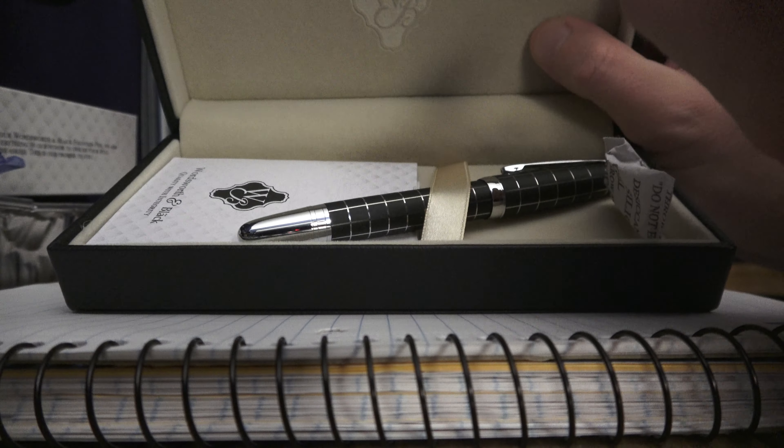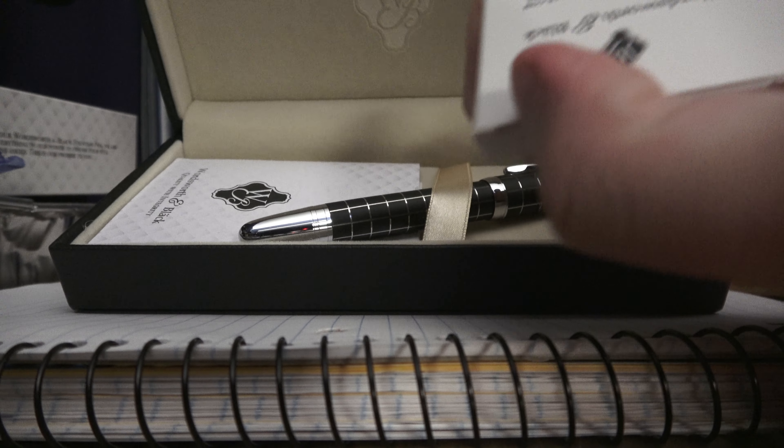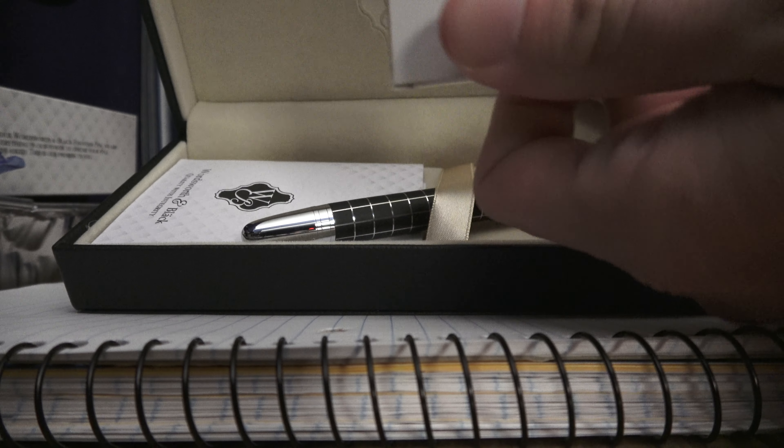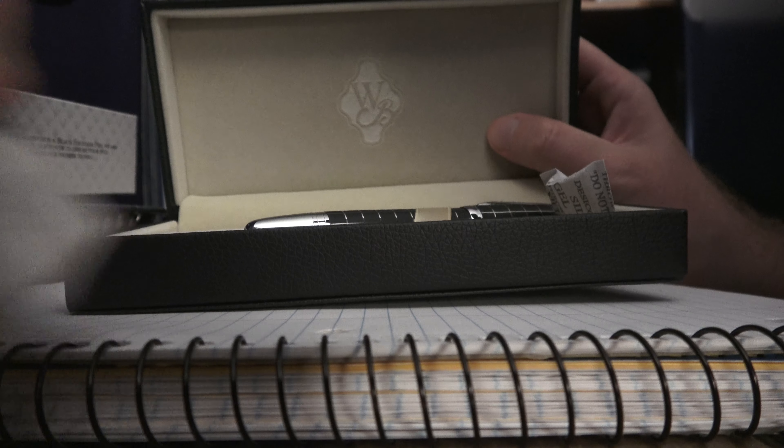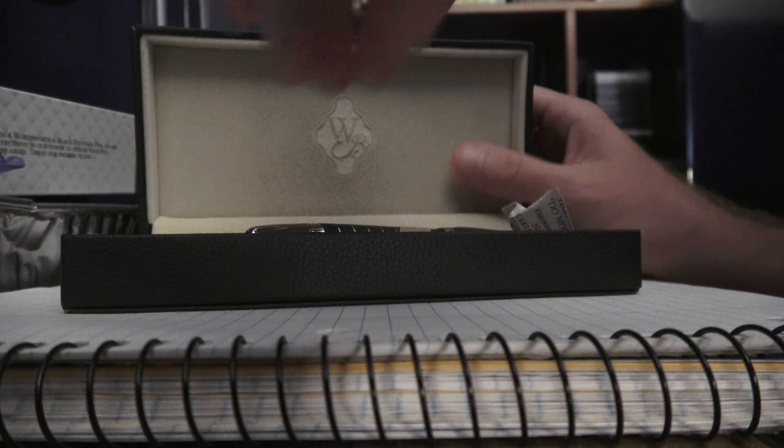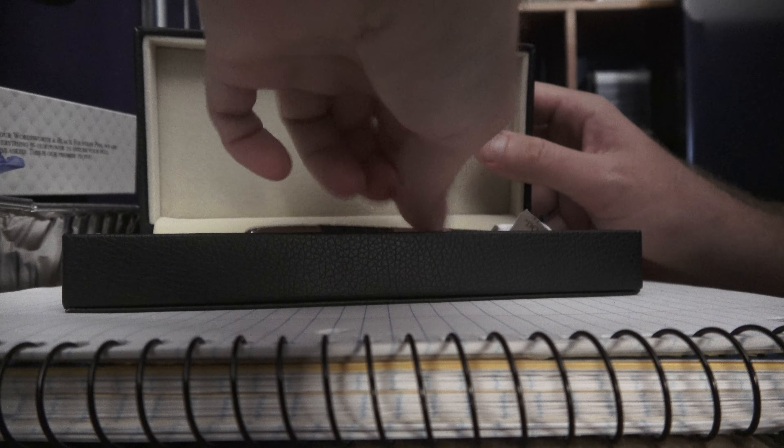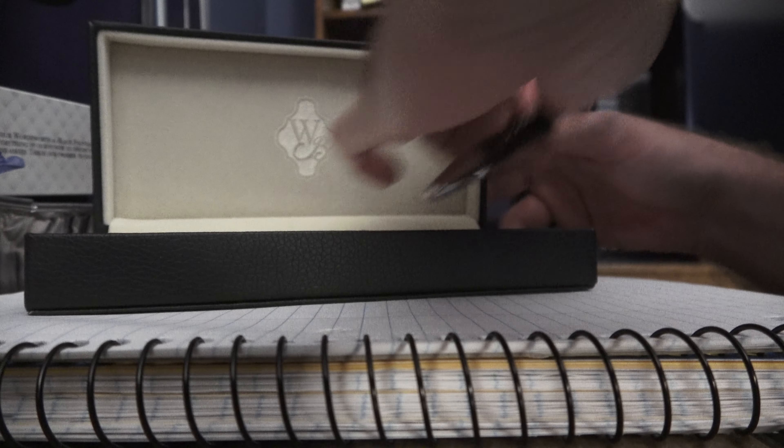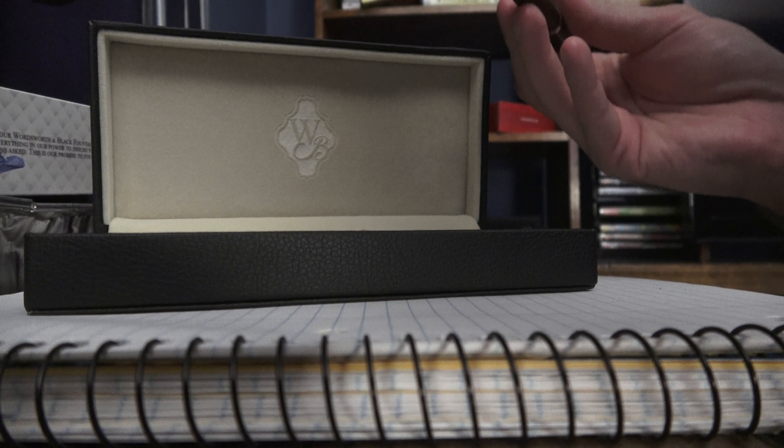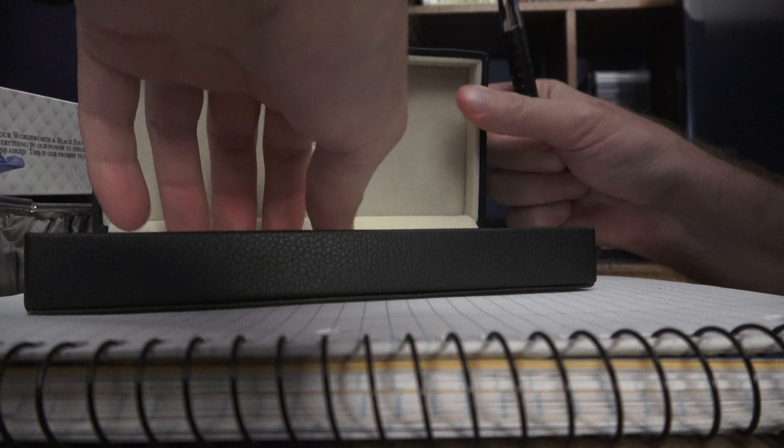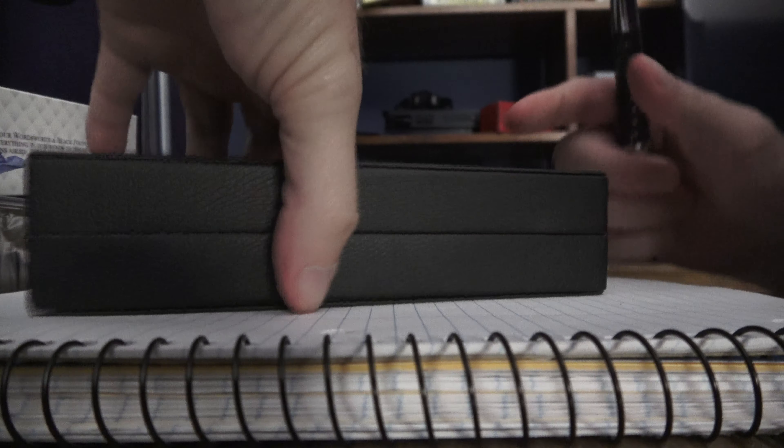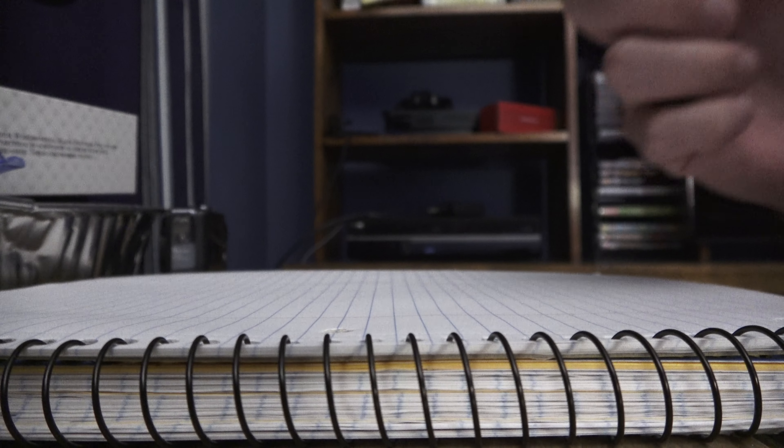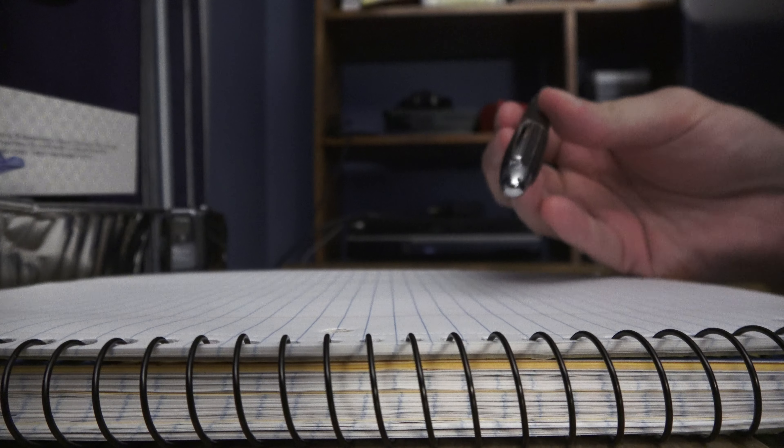And there it is. Now, it comes with ink cartridges, but as usual, I'm going to use the bottled ink. And I believe it also comes with... Oh, wow. It's heavy. I believe it comes with a converter as well.